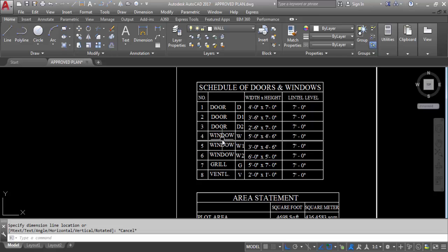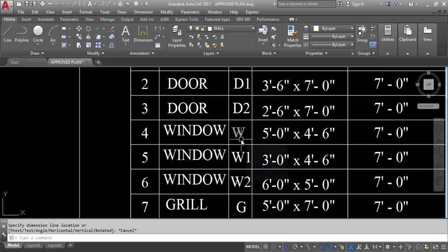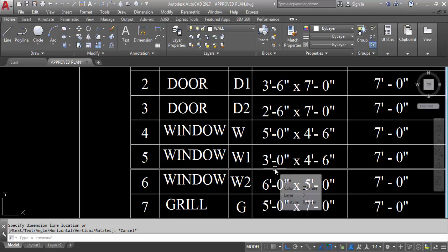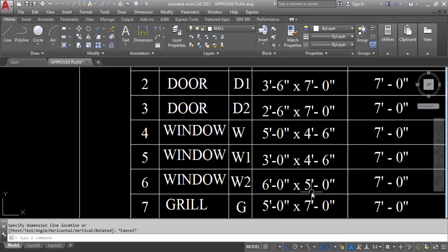Next, window W: width is 5 feet, height is 4 feet 6 inches. W1: width is 3 feet, height is 4 feet 6 inches. W2: width is 6 feet, height is 5 feet.